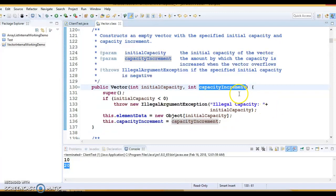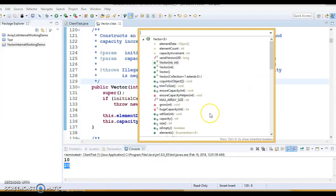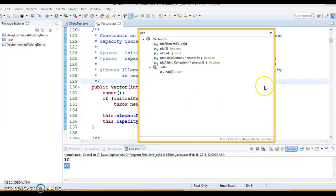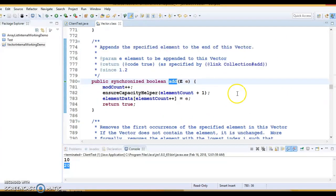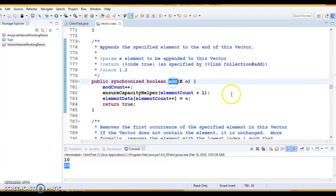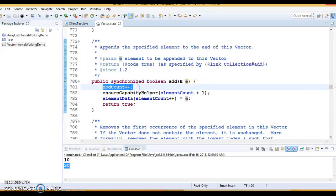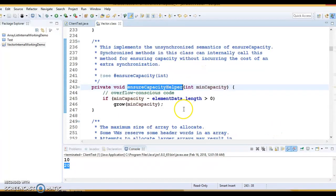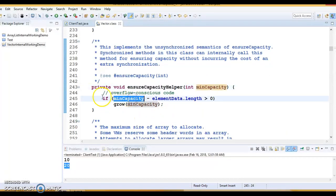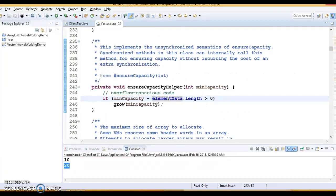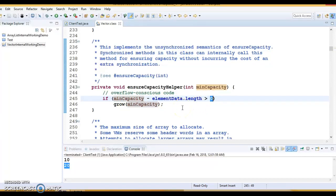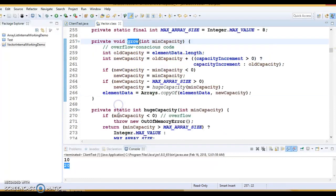Now let's see how the add method works. When you add elements to the Vector, how does it grow its size internally? In the add method implementation, modCount is incremented by one, and then the ensureCapacityHelper method is called. This checks if minCapacity minus elementData.length is greater than 0 — where elementData is the current underlying array. If so, it realizes the underlying array has to grow and calls the arrayGrow method passing the minimum capacity.